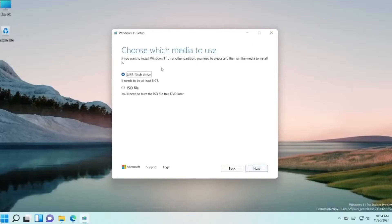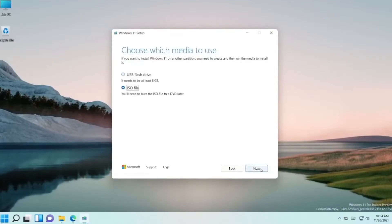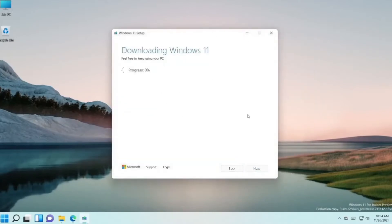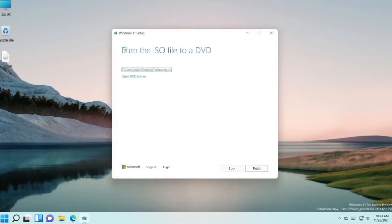And here you're gonna need to choose ISO file. Check ISO file and press Next. After that, you'll need to select where the ISO file to be saved. Press Save. And here you have to wait a bit.